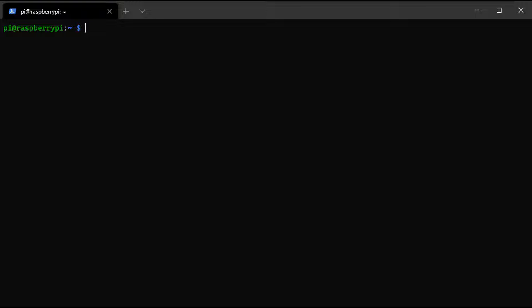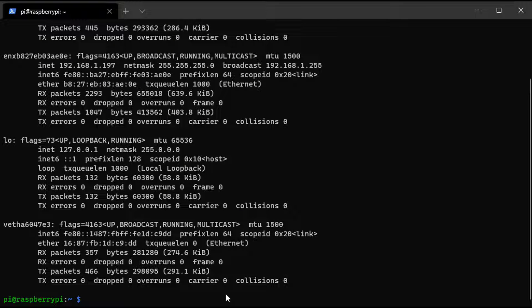If you didn't set up OpenMediaVault using SSH, you can just hook up your Raspberry Pi to a monitor and keyboard because we have to run a few different commands. As soon as you're connected to that Raspberry Pi, you're going to run the ifconfig command. You'll then be shown a bunch of different network interfaces — these are all the network interfaces that exist on this Raspberry Pi. You need to find your Raspberry Pi's IP address; for me it's 192.168.1.197.